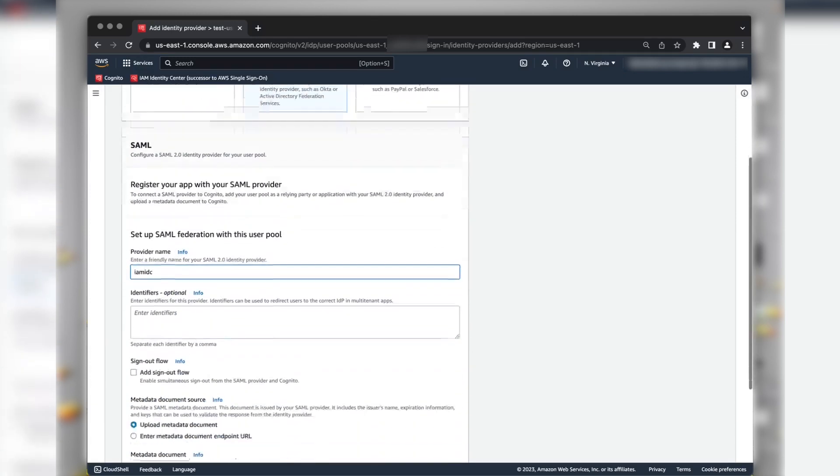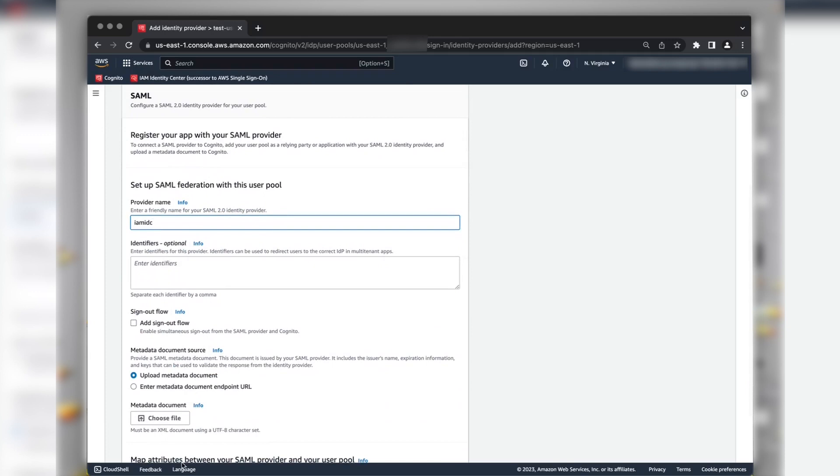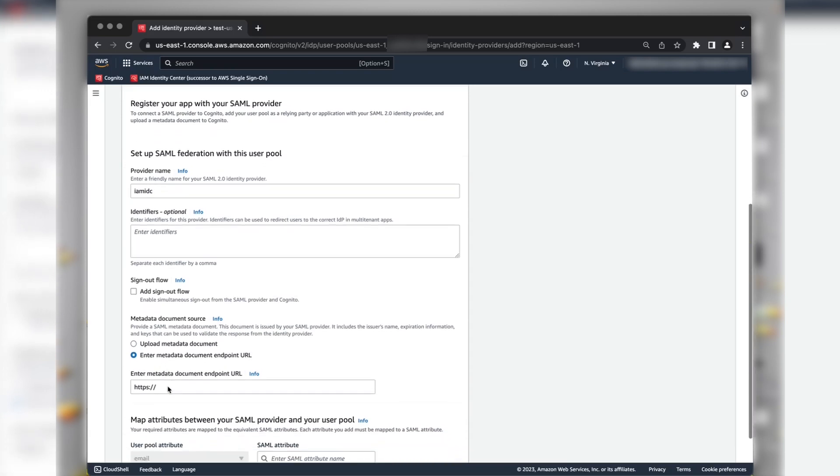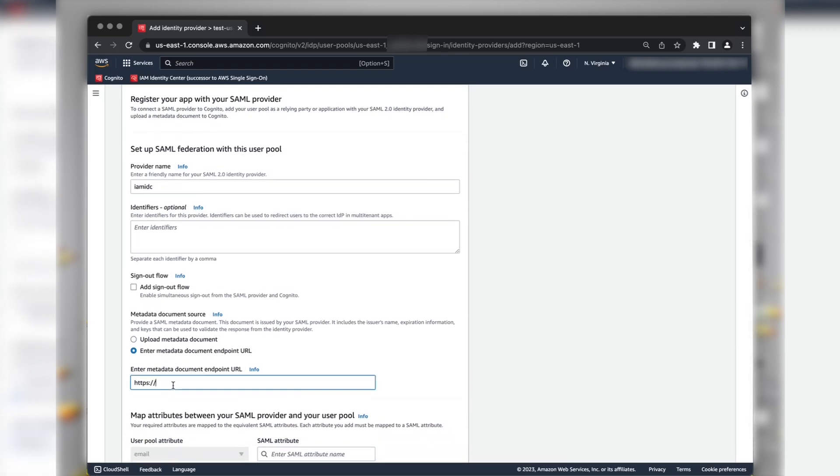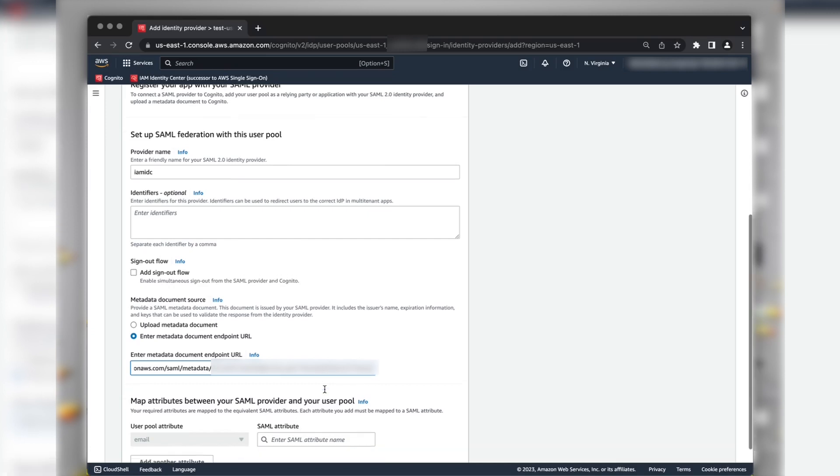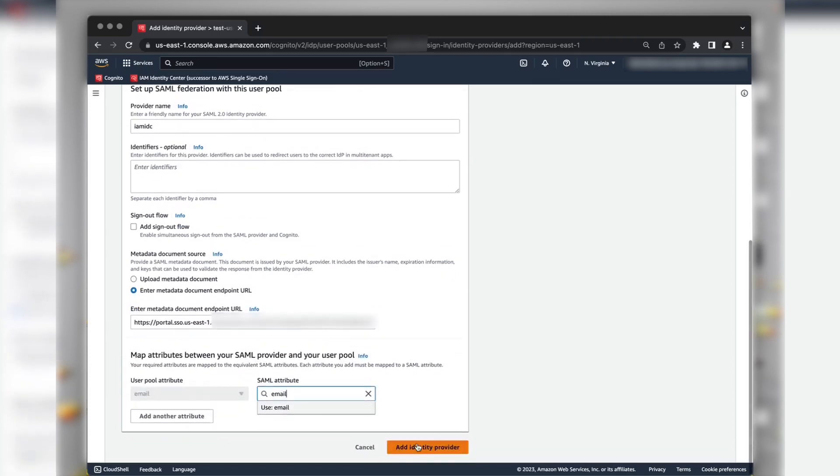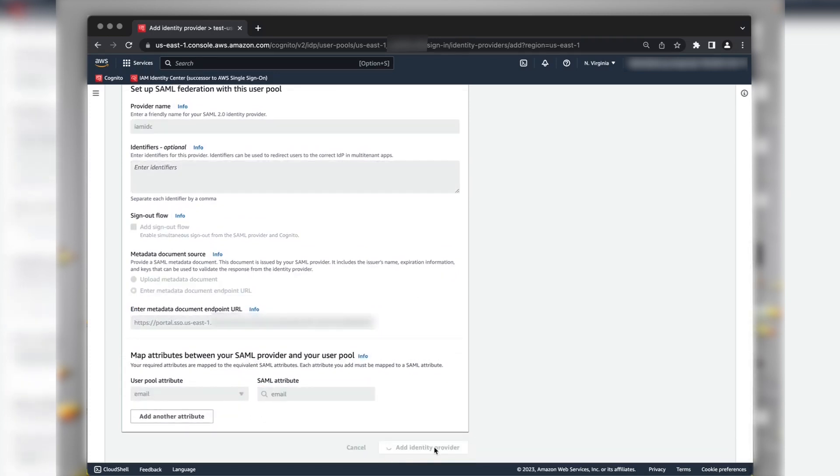Now, choose Enter Metadata Document Endpoint URL in the Metadata Document Source. Paste the URL that you copied earlier while creating the SAML 2.0 application in the IAM Identity Center. In the SAML attribute, provide the email. Choose Add Identity Provider.